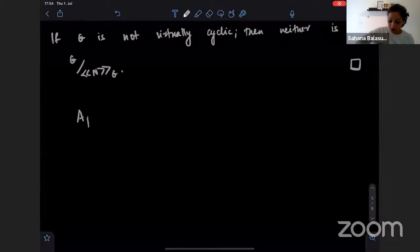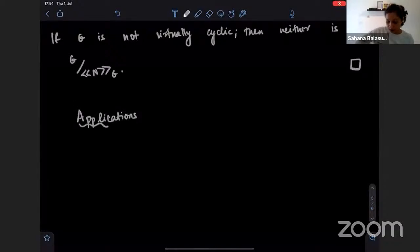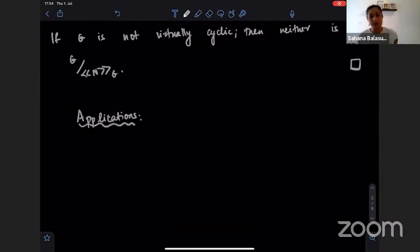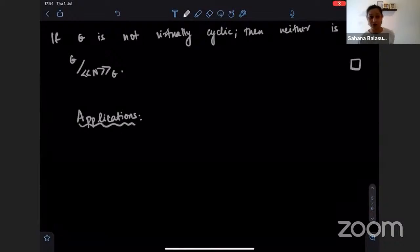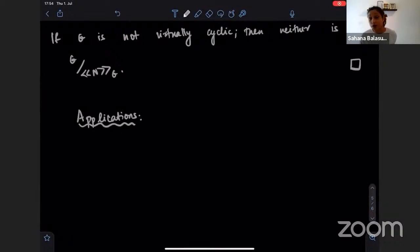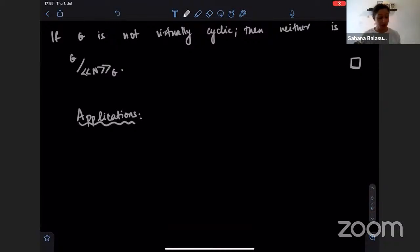It would be impossible for me to cover all of the applications of Dehn filling present in the literature, but I'm going to talk about what I believe are some of the more popular or famous examples, and hopefully that will pique your interest.